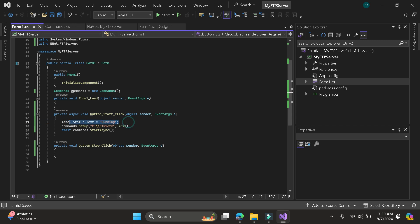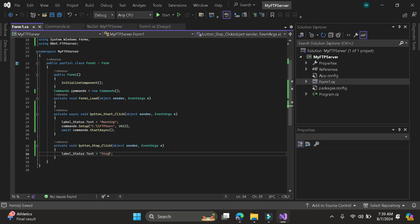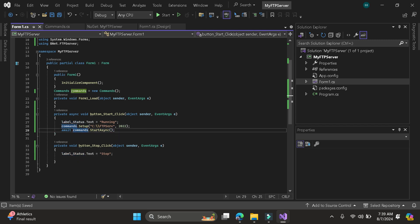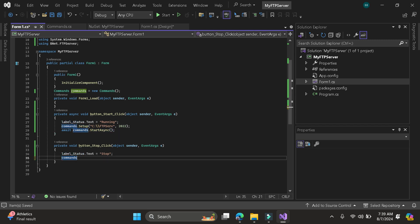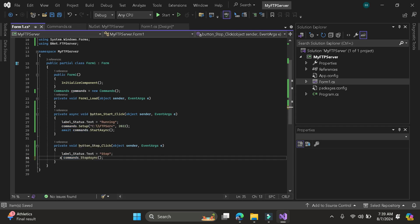Then same on the stop button. Then let's call again the command. Command stop async. Then put await. Then after that, we are all good.